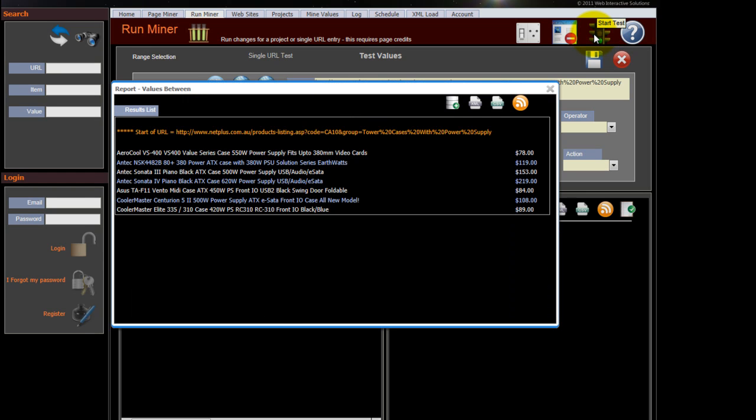So there we have it. QAFF has gone off and looked at that website and extracted the product data and the price.